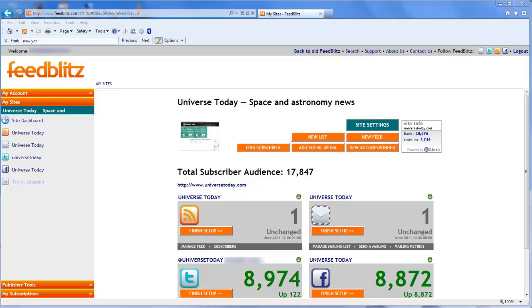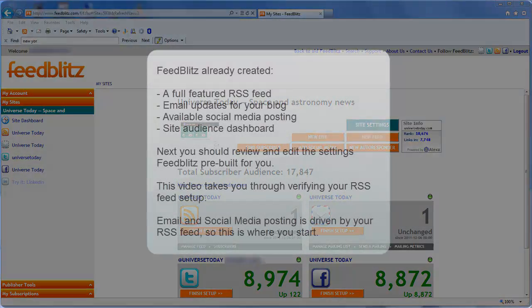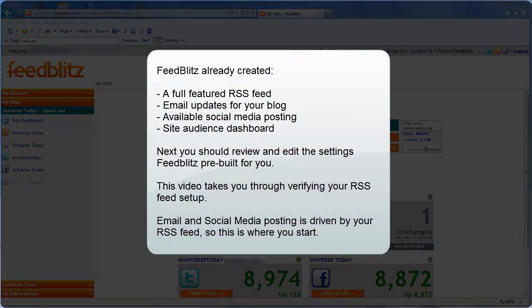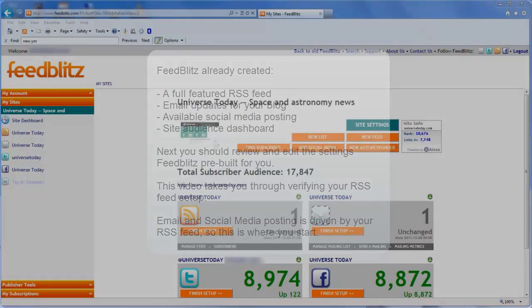Welcome to FeedBlitz version 4. This video takes you through the process of reviewing the settings FeedBlitz created for your feed as part of adding your site to the system. All of the information for your mailings and your social media output comes from the feed, and so that's where we're going to begin.